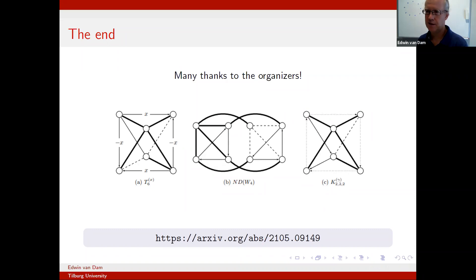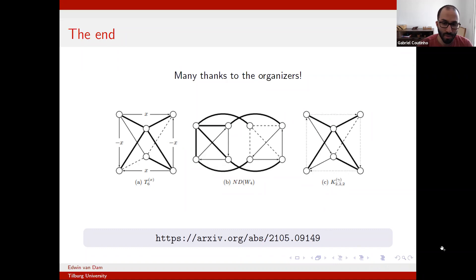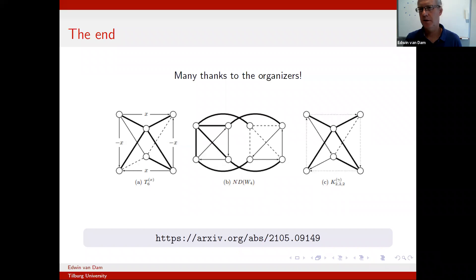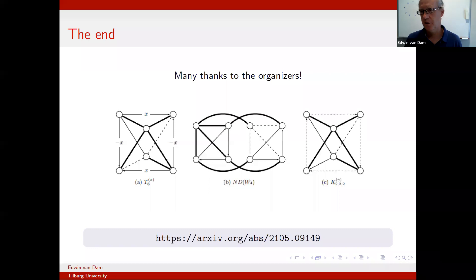Question: Does it make sense to try some of these techniques with gain graphs using different groups — not unit complex gains — for the matrix entries? Yes, you can consider other groups; this has been done. I haven't gone into that direction myself, but there are papers on spectra of gain graphs with other groups.